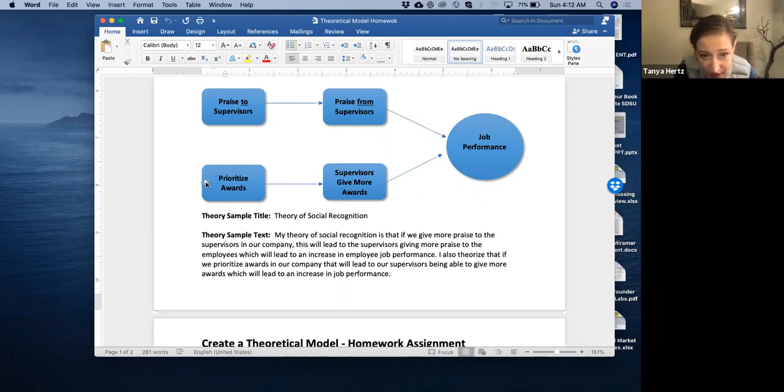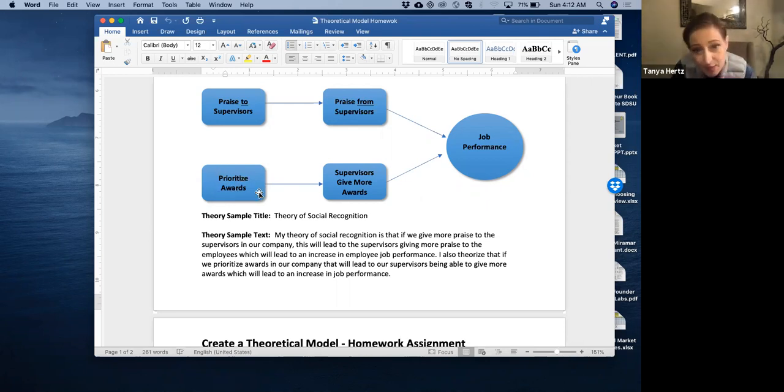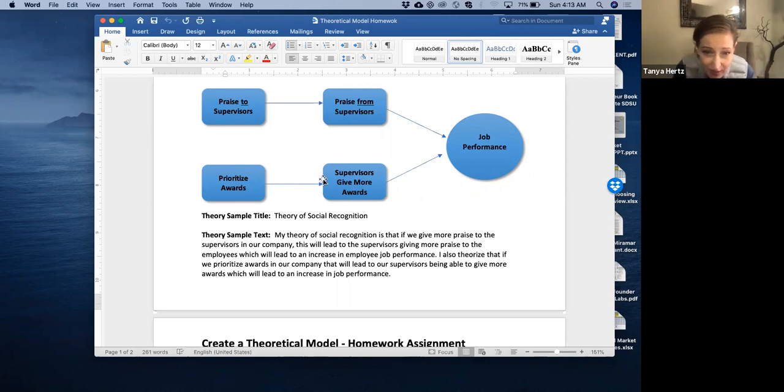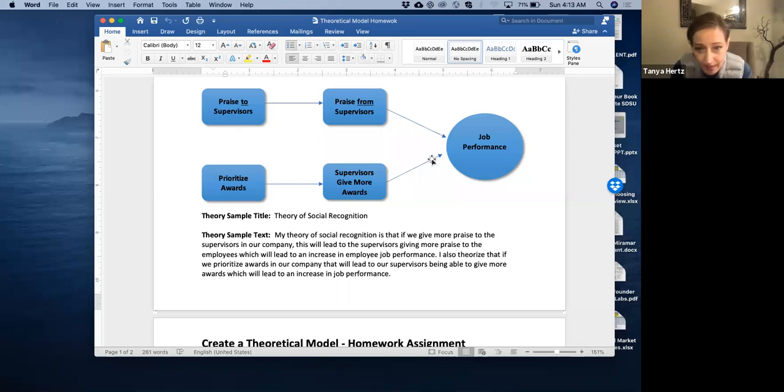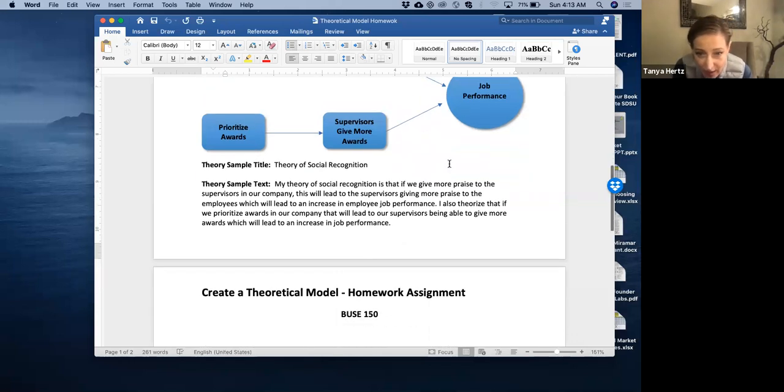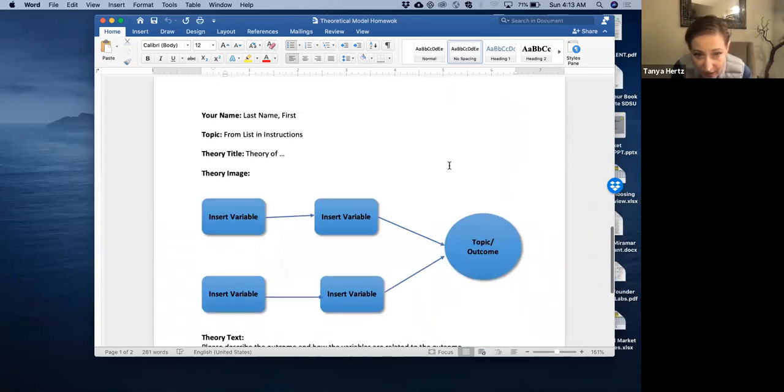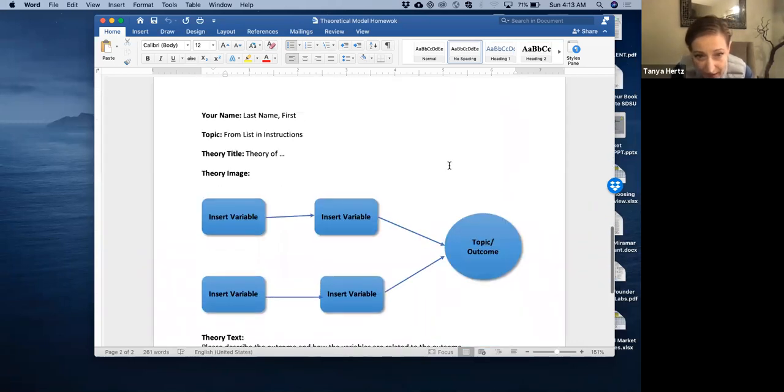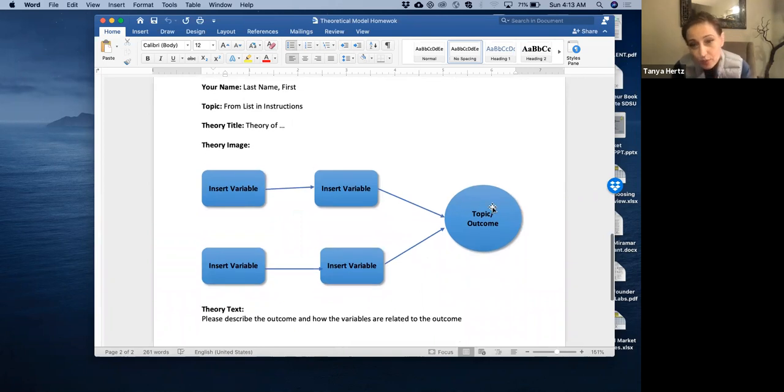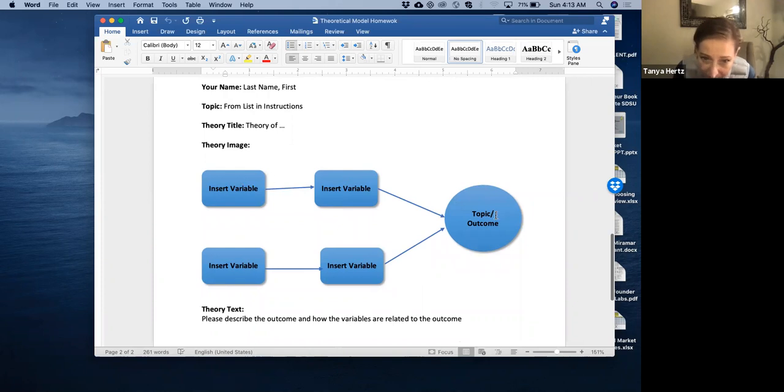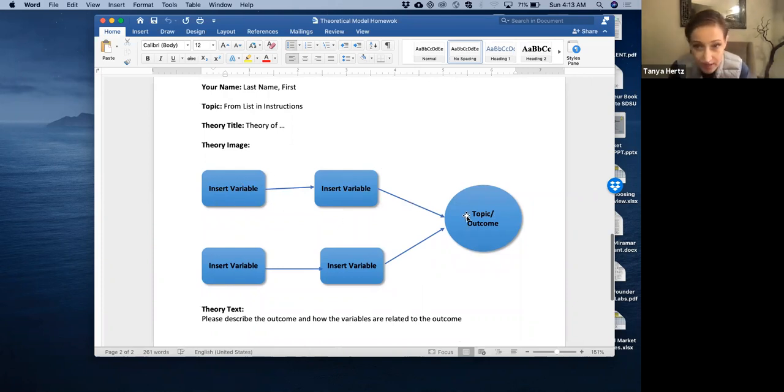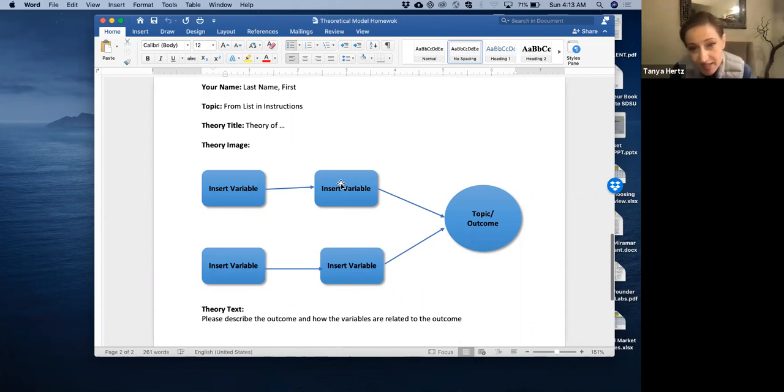I also theorized that if we prioritize awards in our company, this will lead to the supervisors giving more awards in the company, which will lead to an increase in job performance, right? So make sure that when you are writing your theoretical model, that you're choosing one of the topics from the class, that you are at least having one of the correlations that you're showing with an indirect relationship. So this would lead to this, which then leads to this, right?